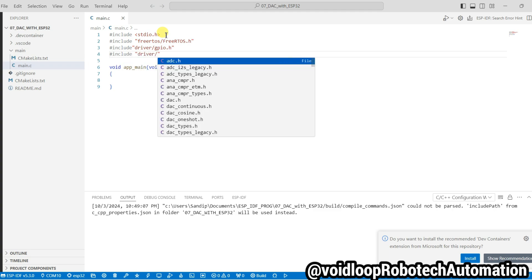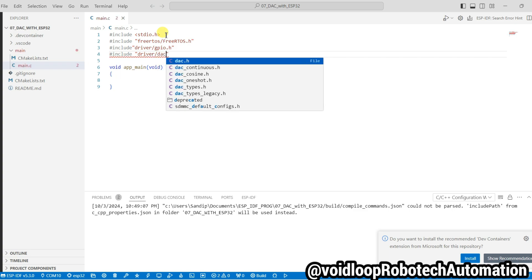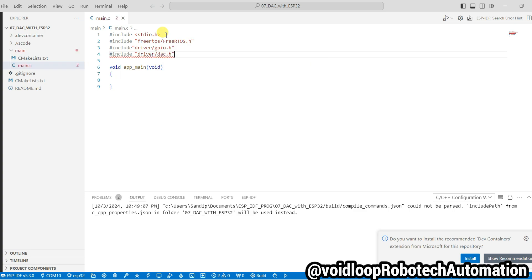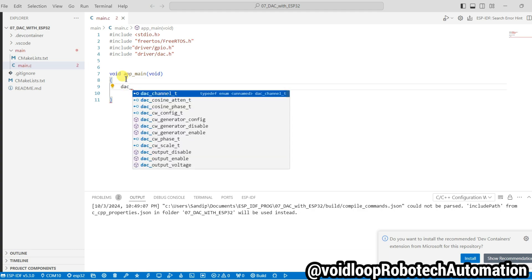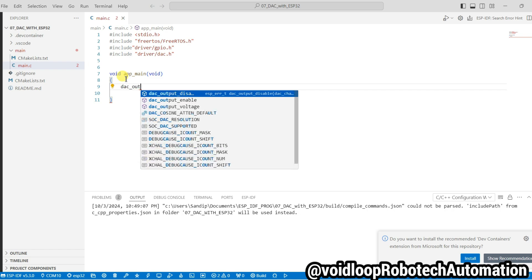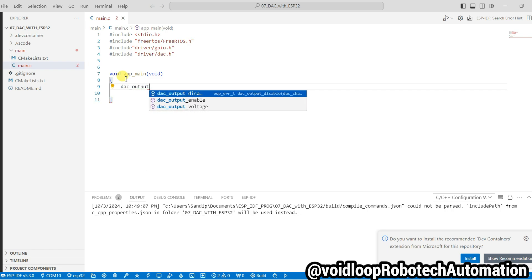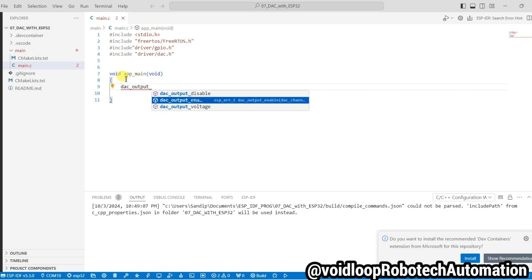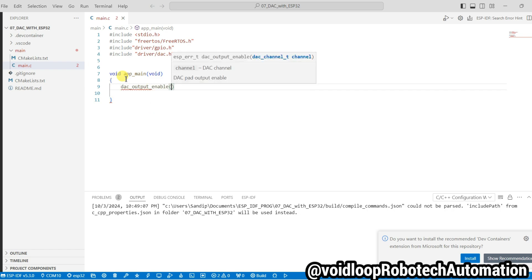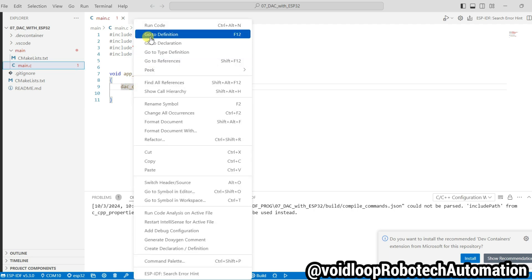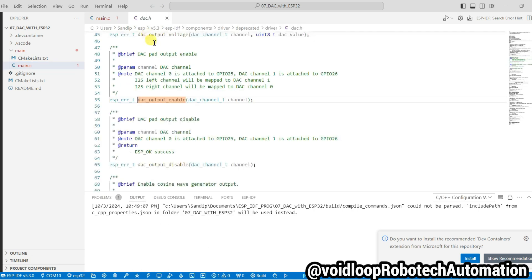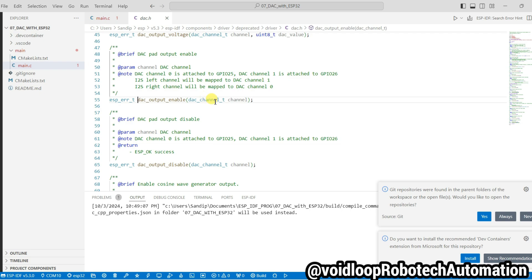Now I will set up here DAC channel. So dac_output_enable and I will pass here our argument. It will be DAC channel. So we will go to its definition. You can see here we will have to pass channel as an argument.